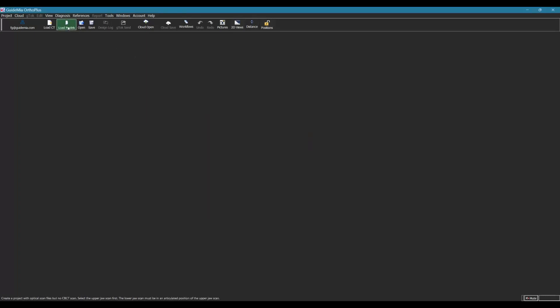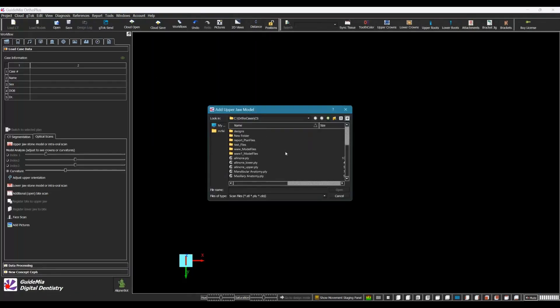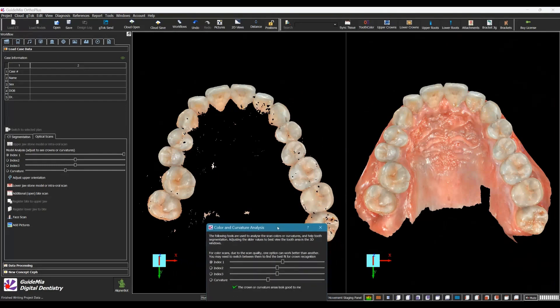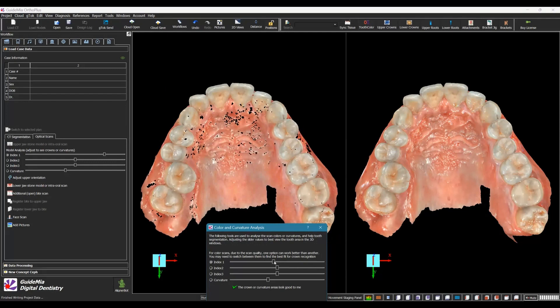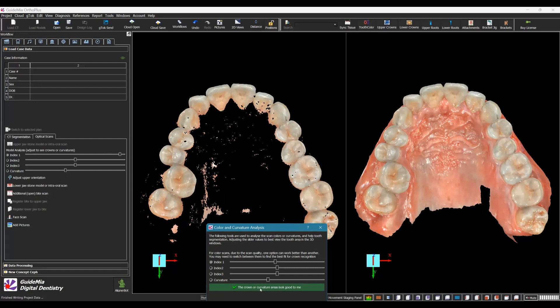We can start by creating a project with optical scan files but no CBCT scan. Select the upper jaw scan first — the lower jaw scan must be in an articulated position relative to the upper jaw scan. Perform color or curvature analysis for the model. There are three indices values used to analyze colors. After adjusting the color index slider or curvature slider to obtain the best segmented area of the crowns, click the button to continue.